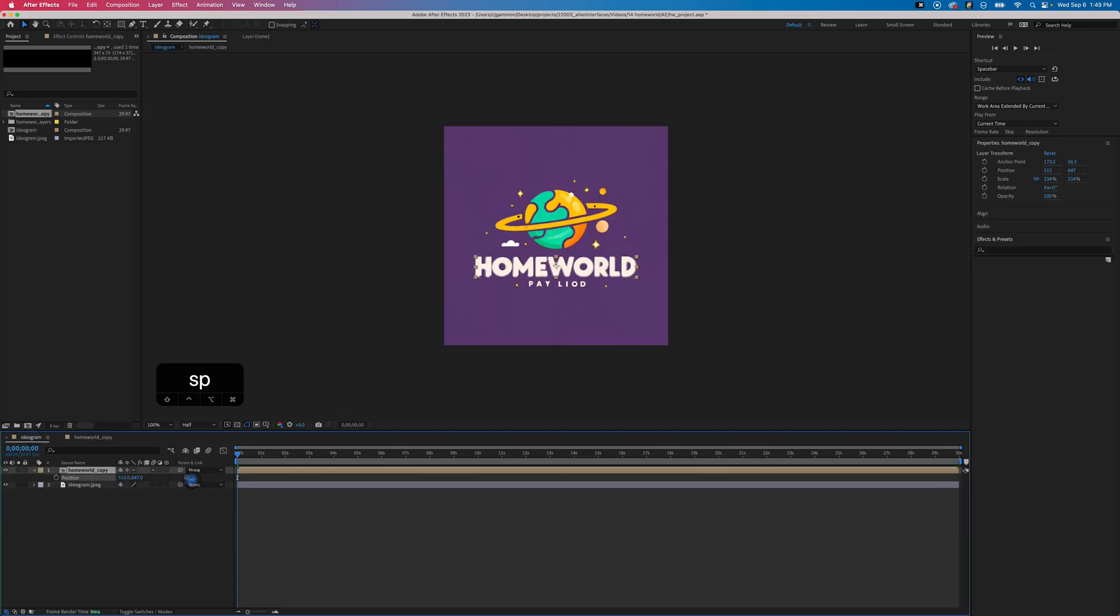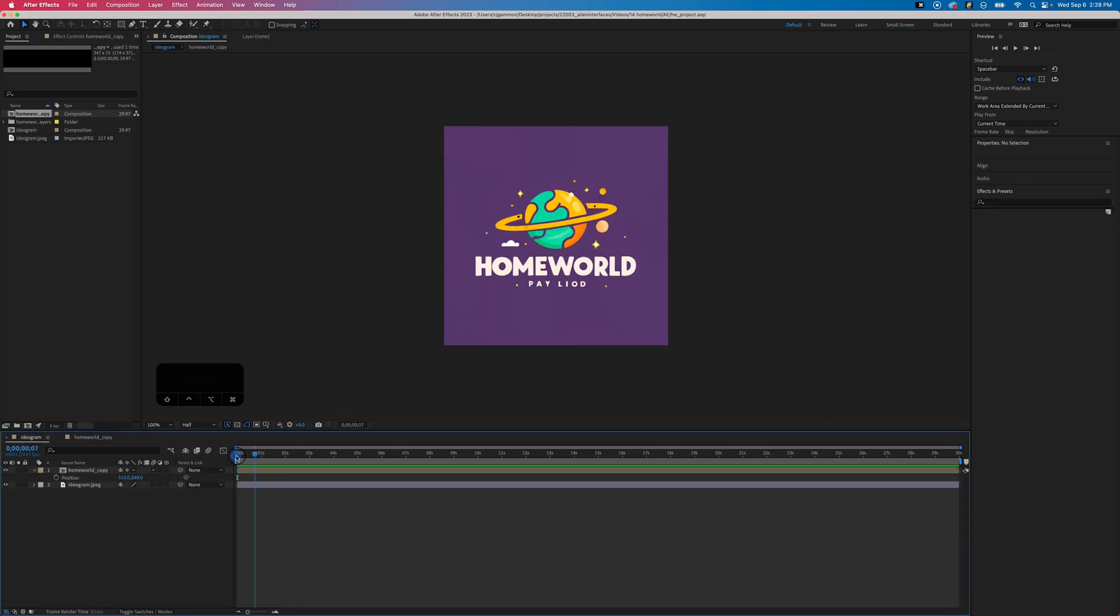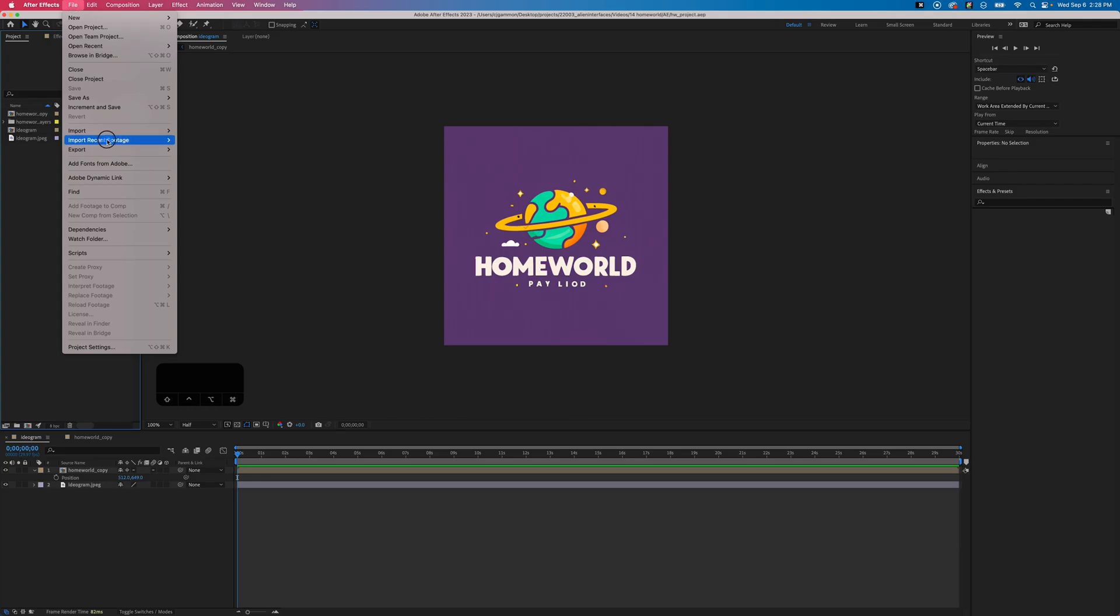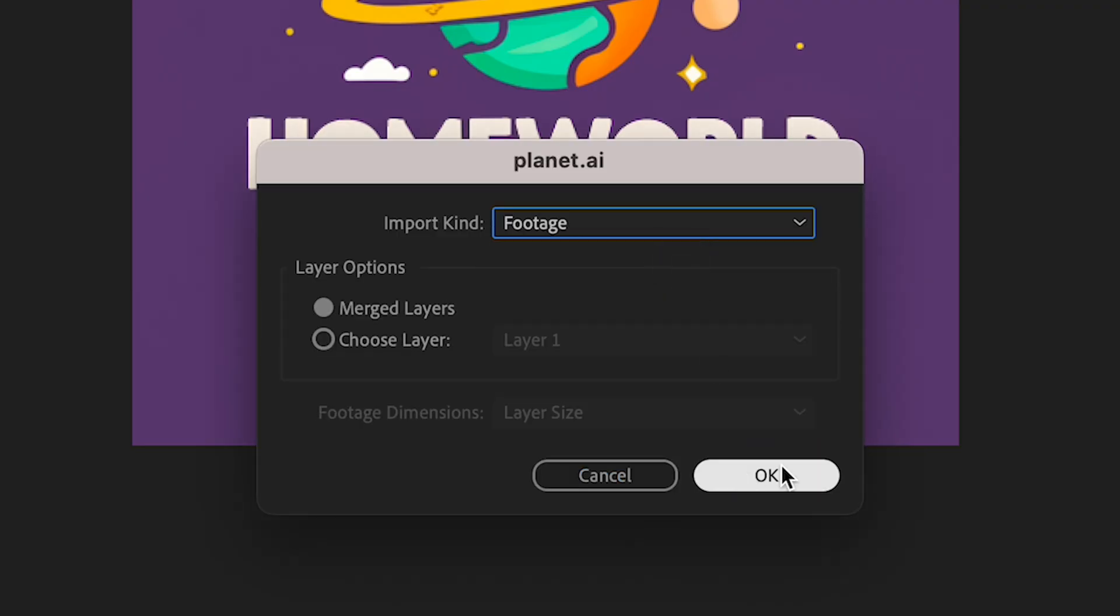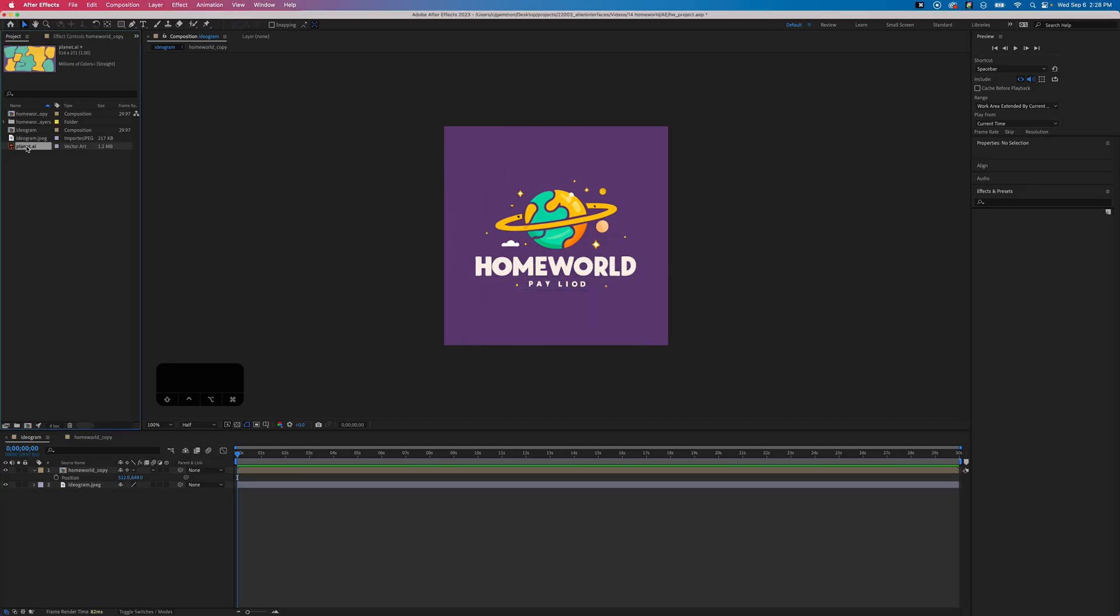Then we can just line it up with the letters in our image. Next we want to go ahead and import the map image that we created and place that in our composition as well.